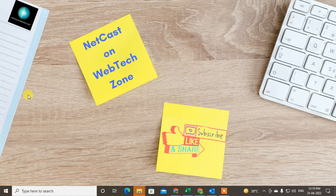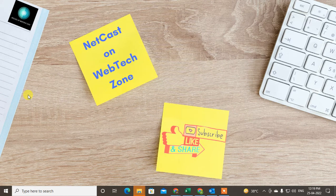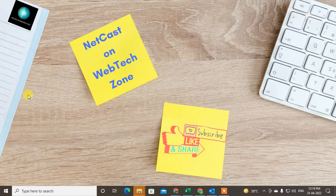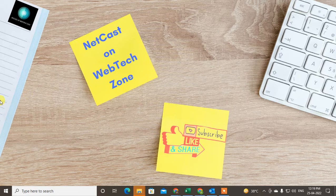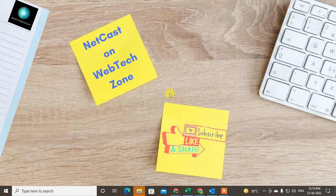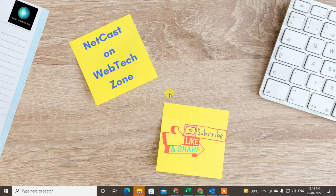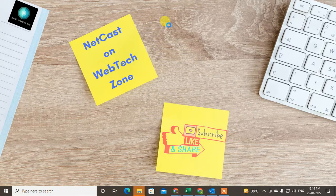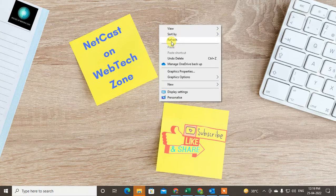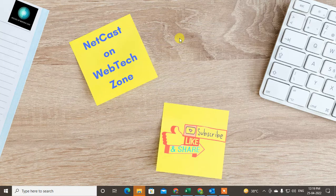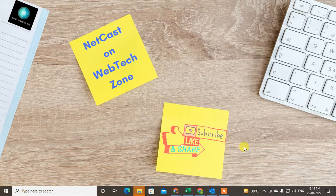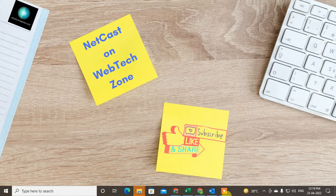Hello guys, welcome to my channel NetCast on WebTech Zone. In this video tutorial we're going to learn how to send invitations in Outlook multiple times or how to schedule a recurring meeting in Outlook. I'll show you in this video tutorial. Before we start, I request you: if you like this video, hit the like button, subscribe to my channel, and don't forget to comment below.